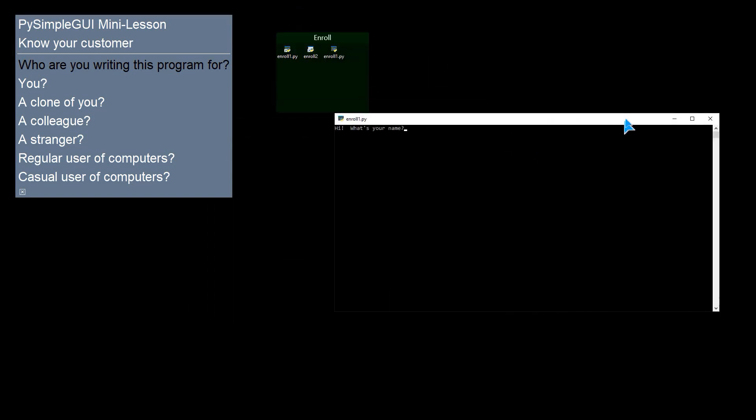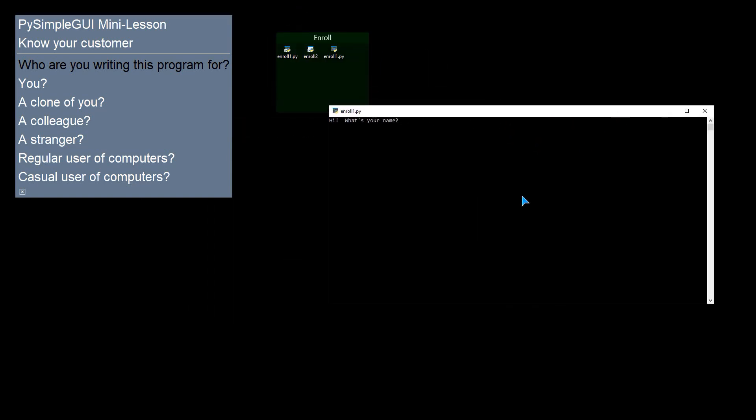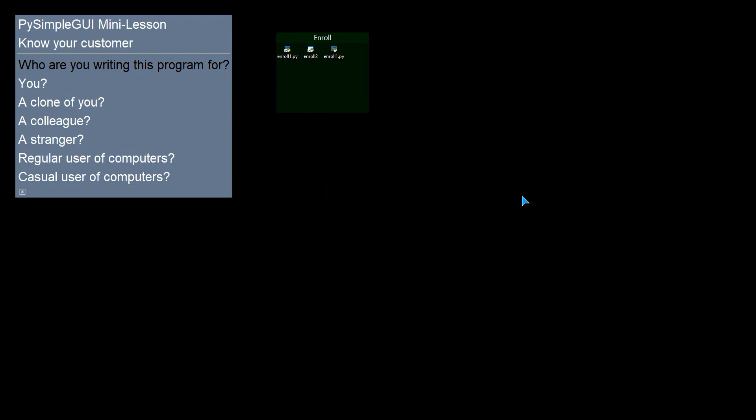OK, so here I have a nice console window. What's your name? Well, I'm Mike. And the window went away. Why is that? Well, it's because the program exited.